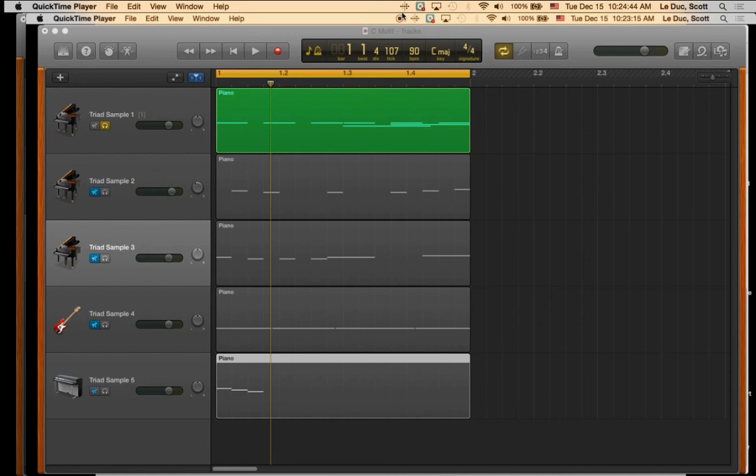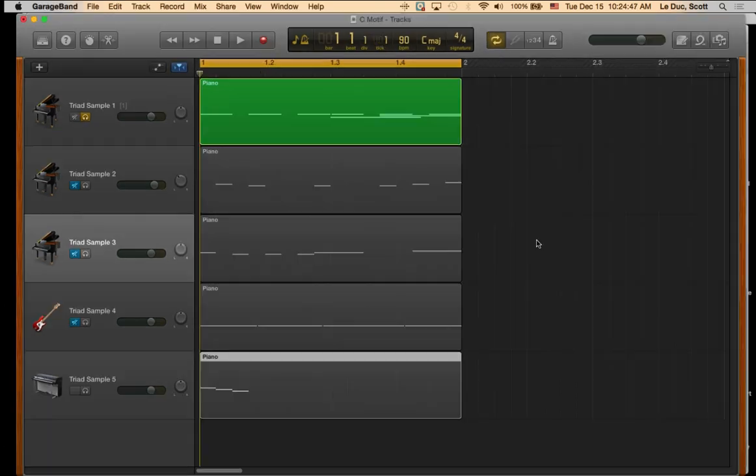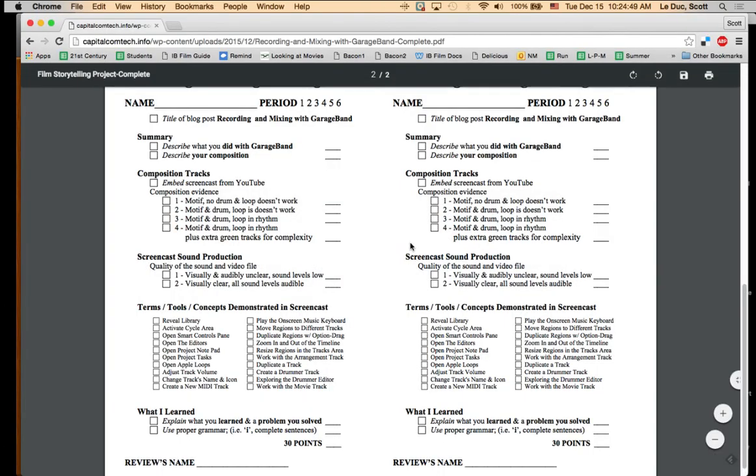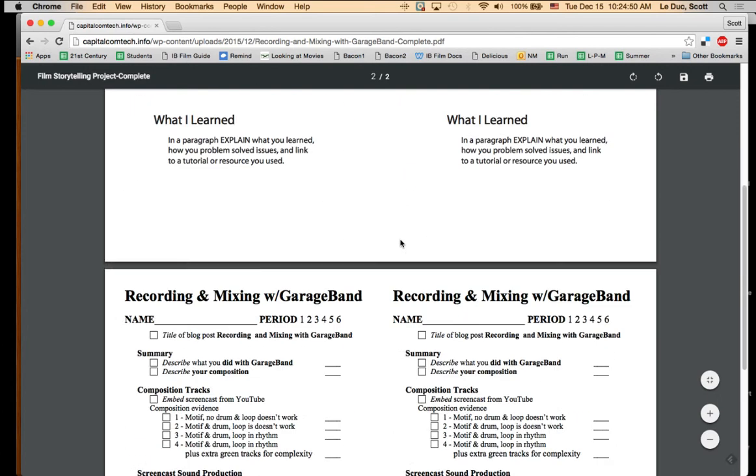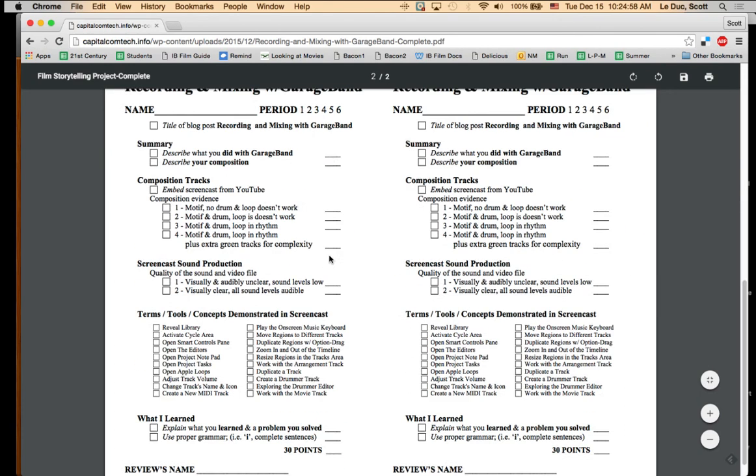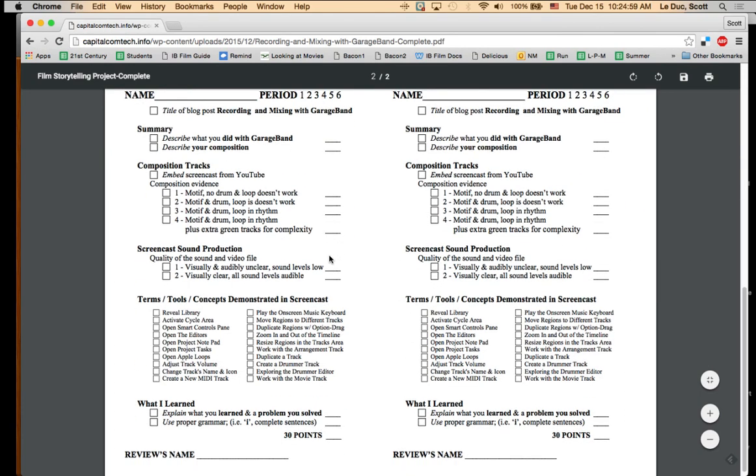And then once that's done, you can upload it to your YouTube channel and then embed it in your blog post. And a refresher on your blog post, it's going to look like this with your summary, your embedded video from YouTube, and then what you learned. Make sure you clearly put that stuff in. You can look at your checklist as normal to make sure you've got that.